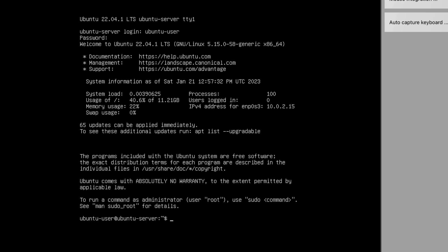Alright, let's use who -H to see the current logged in user. So here you can see that ubuntu-user is the current user who logged into the server. Okay, now let's do some basic checks.